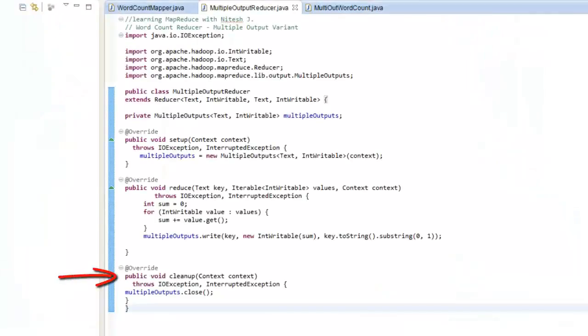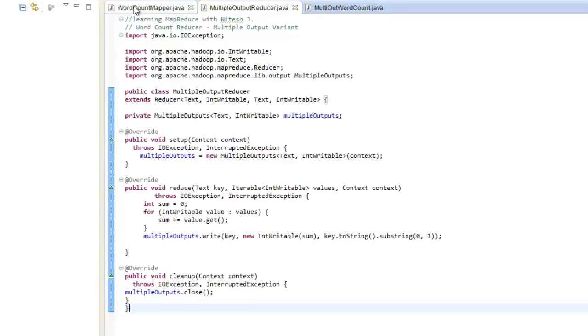Then we would just override the cleanup method and we are ready. Let us look at the mapper class as well.